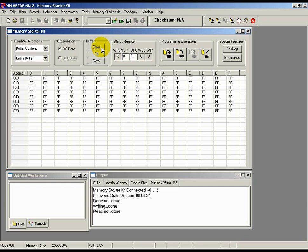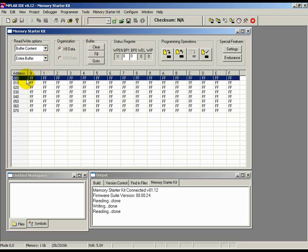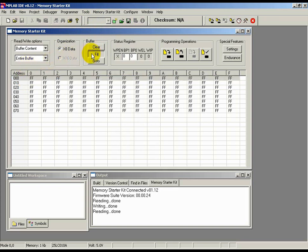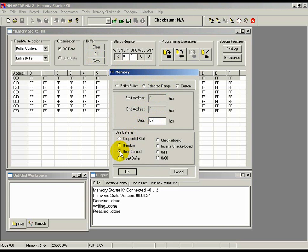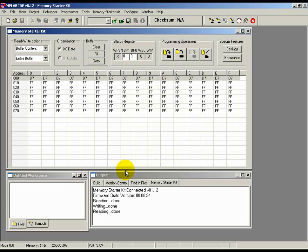Next, let's program the first 16 bytes, that's the first row of bytes, in the buffer with a user-defined D7 pattern. To do this, first right-click on the first row in the buffer. Then, click on the Fill button under the Buffer section. Here, choose the Selected Range radio button on the top. Then, enter D7 in the Data field. And finally, choose the User Defined radio button in the Use Data As field and hit OK. You should see the first row of the buffer is filled with the user-defined D7 pattern.